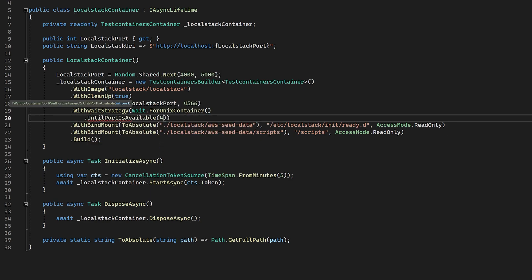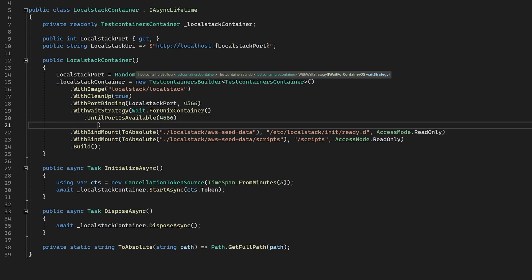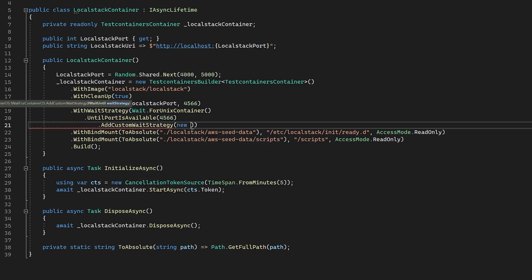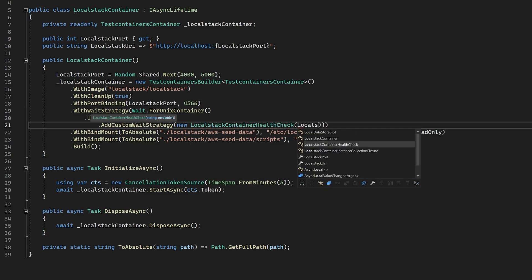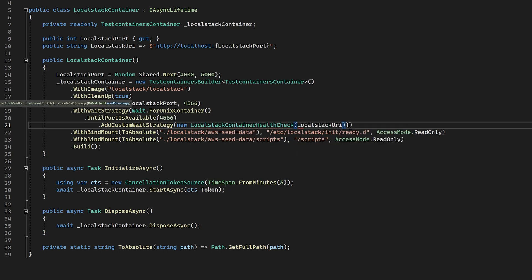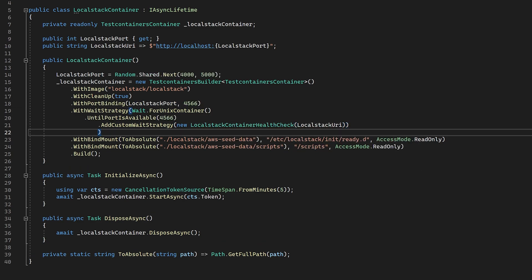The first thing we need to do on this wait class is to tell test containers that we're going to be waiting for a Linux container. We do this by calling wait.ForUnixContainer.